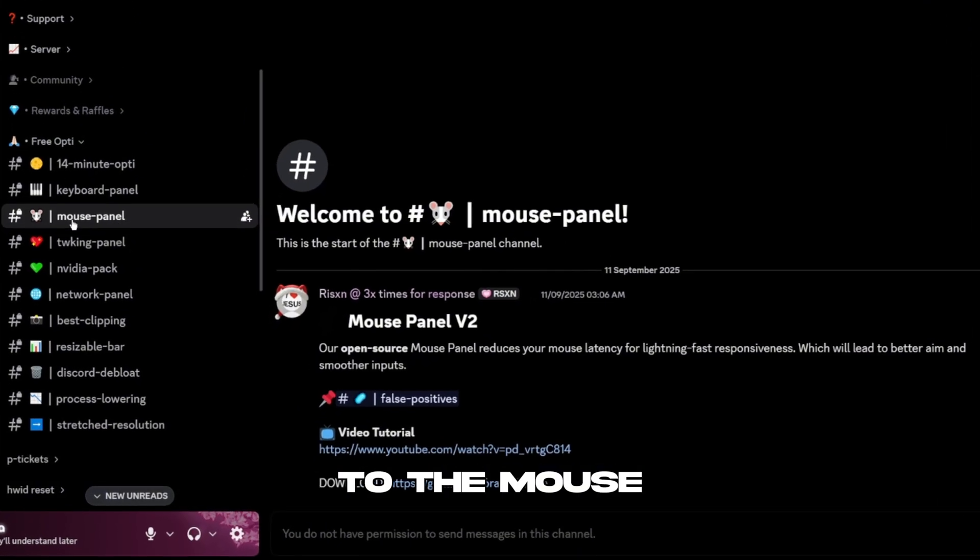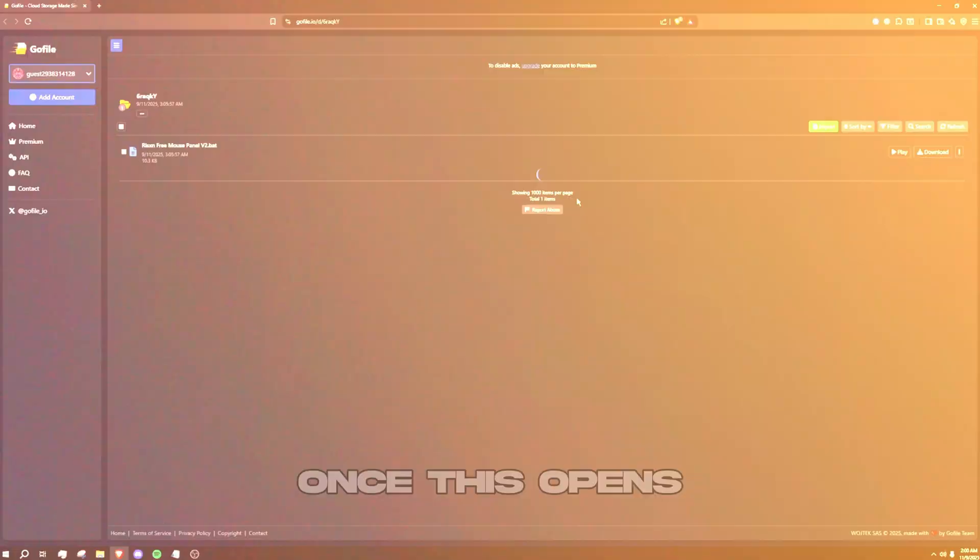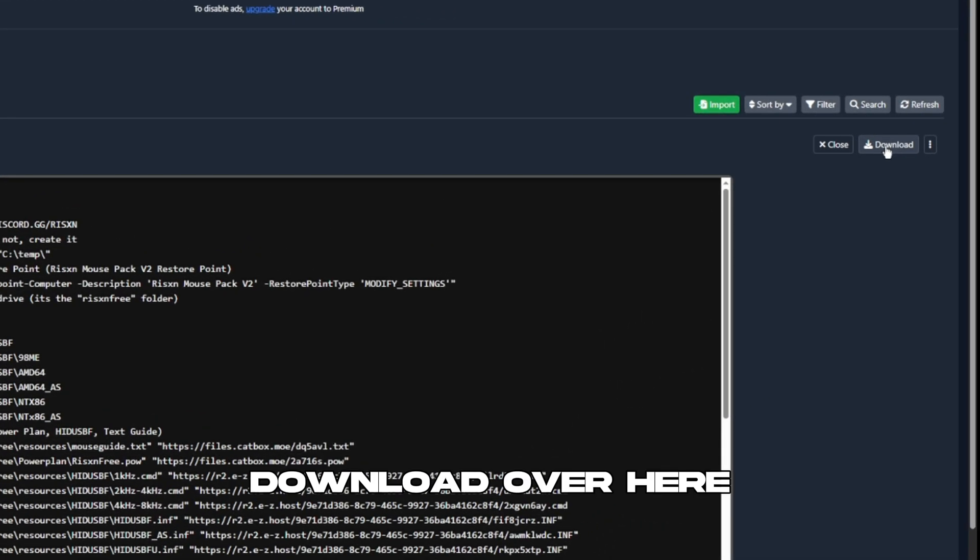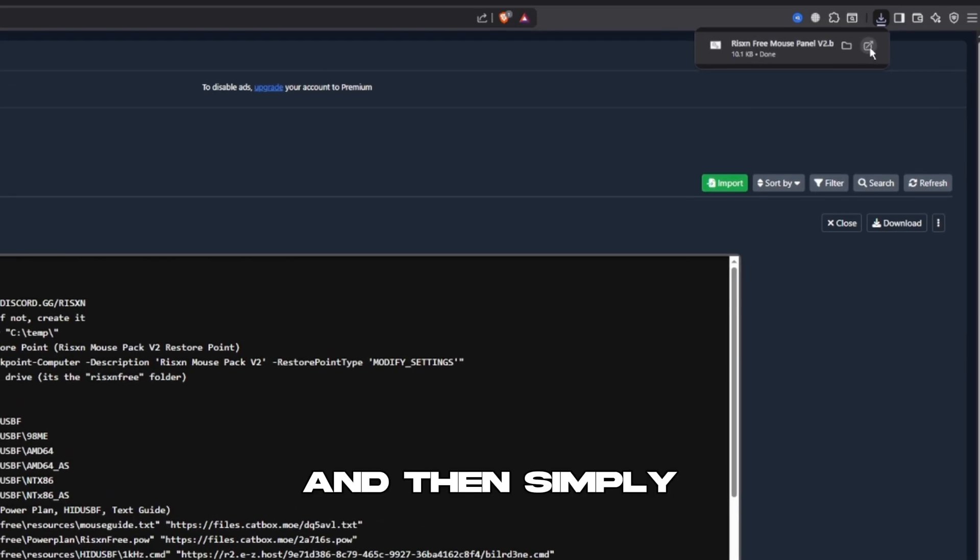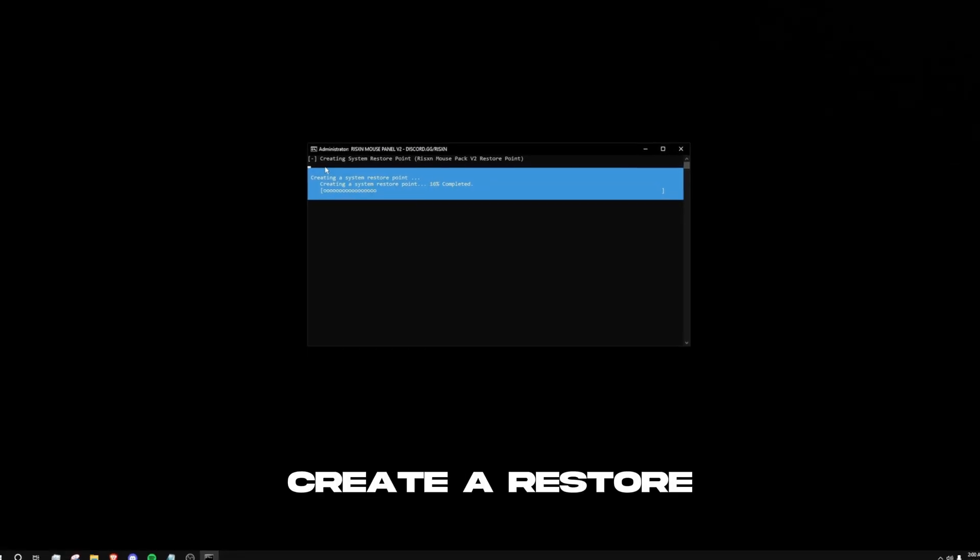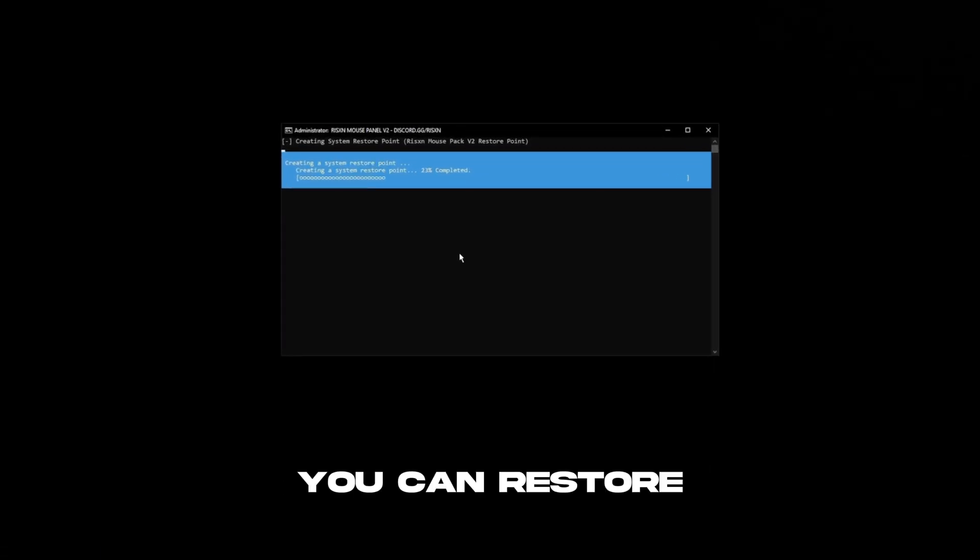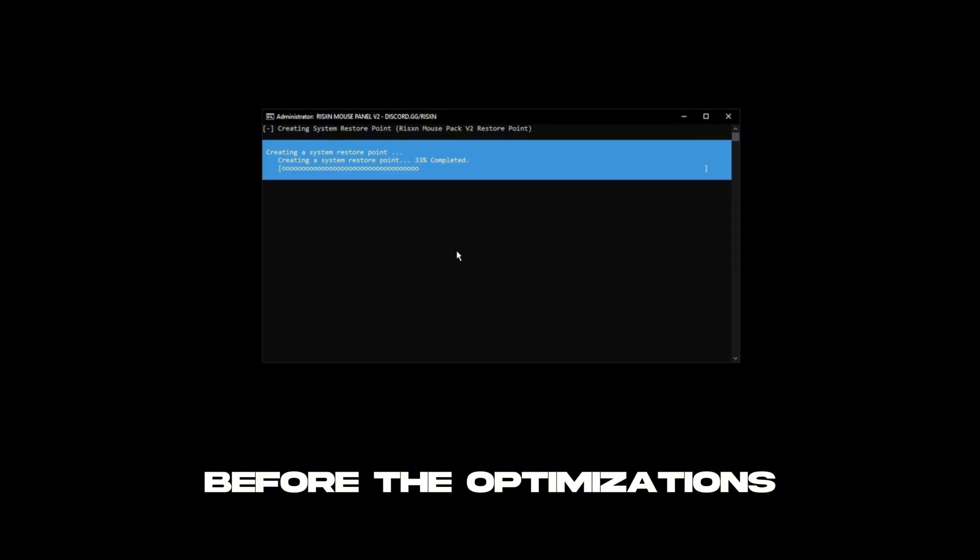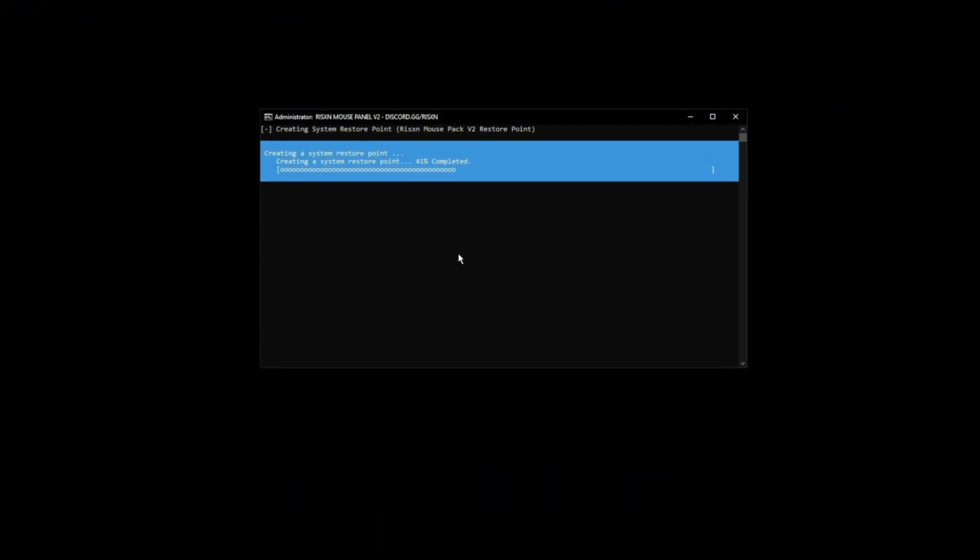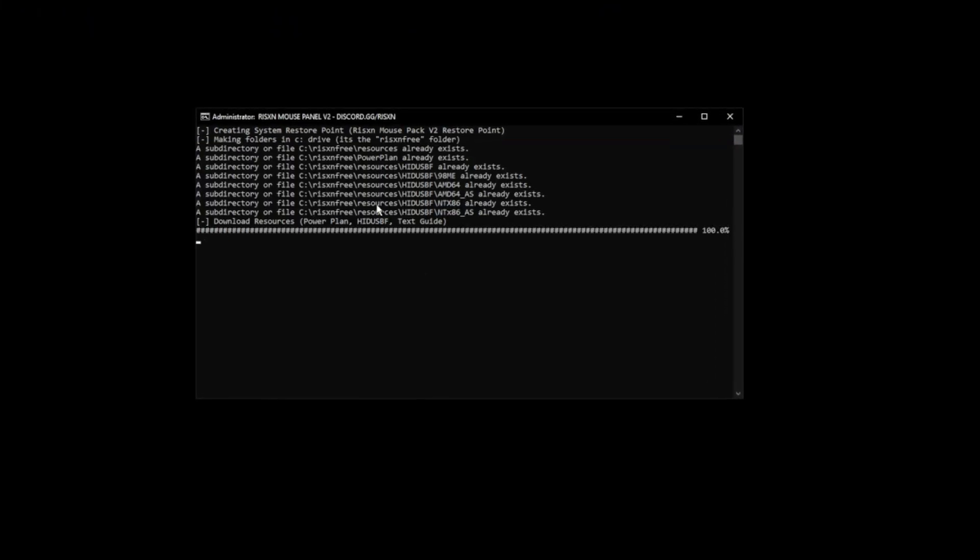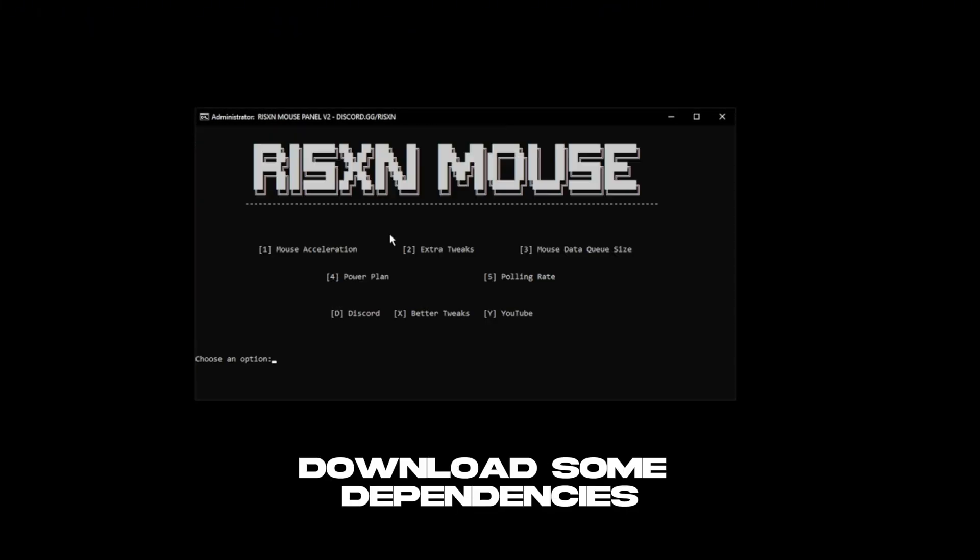You want to go ahead and join the Discord link down below, go over to the mouse panel, and then download it right here. Once this opens, click download over here and then simply open it. It's automatically going to create a restore point in case something goes wrong so you can restore back to the point before the optimizations. Now it's going to download some dependencies for the app to work.